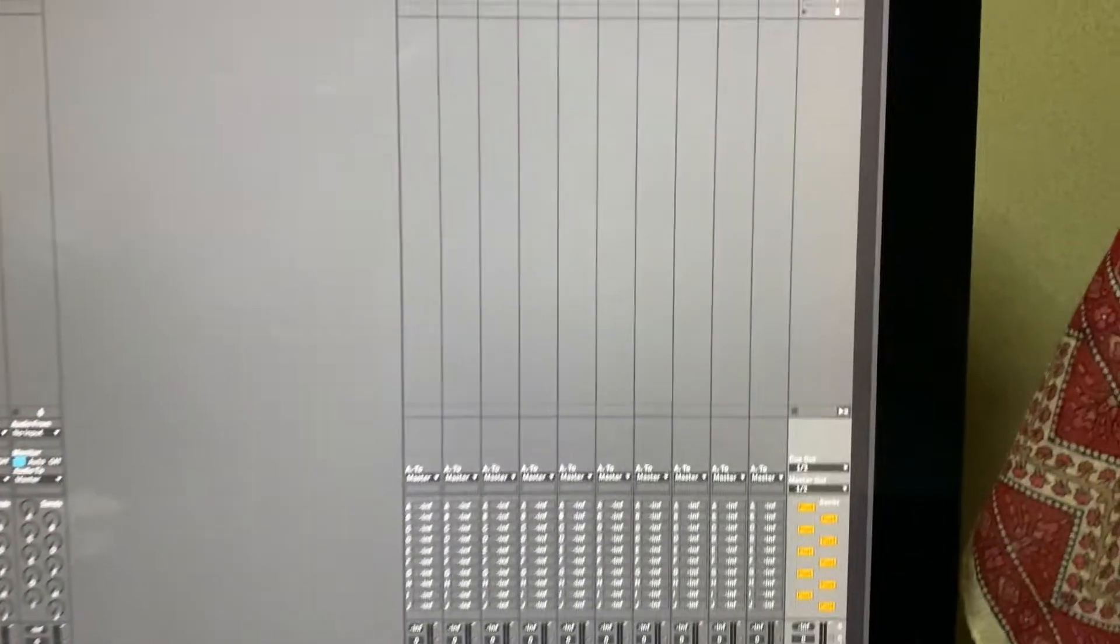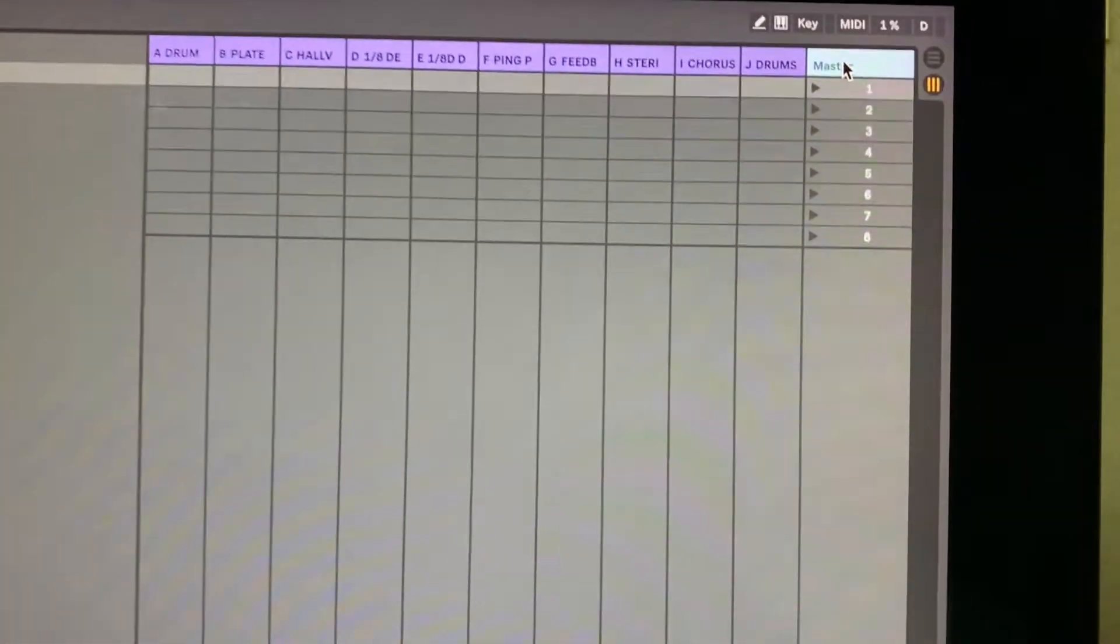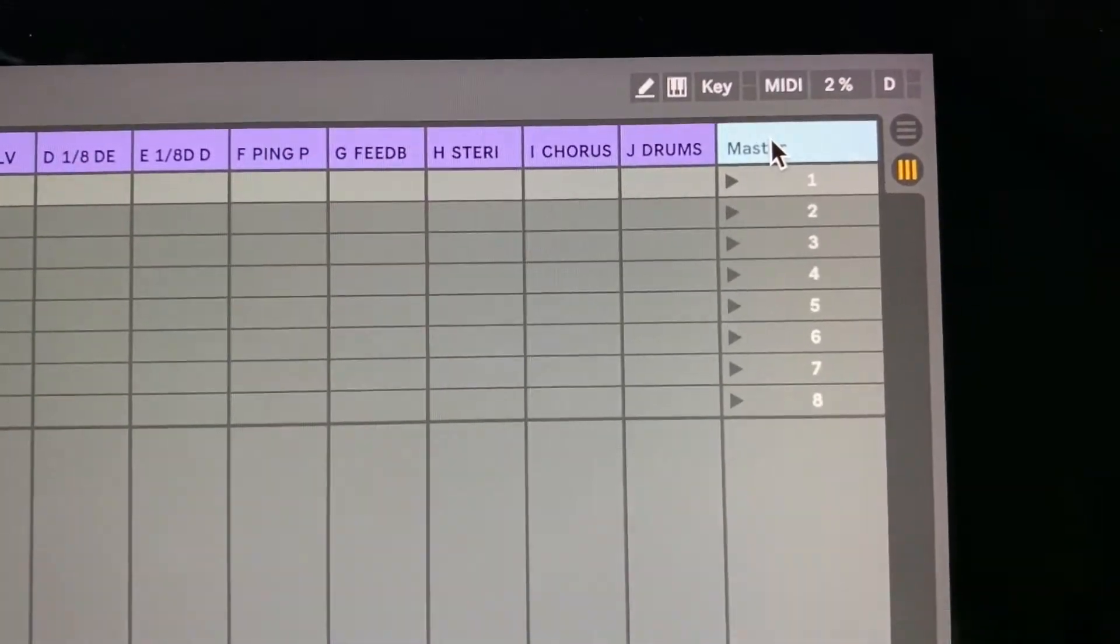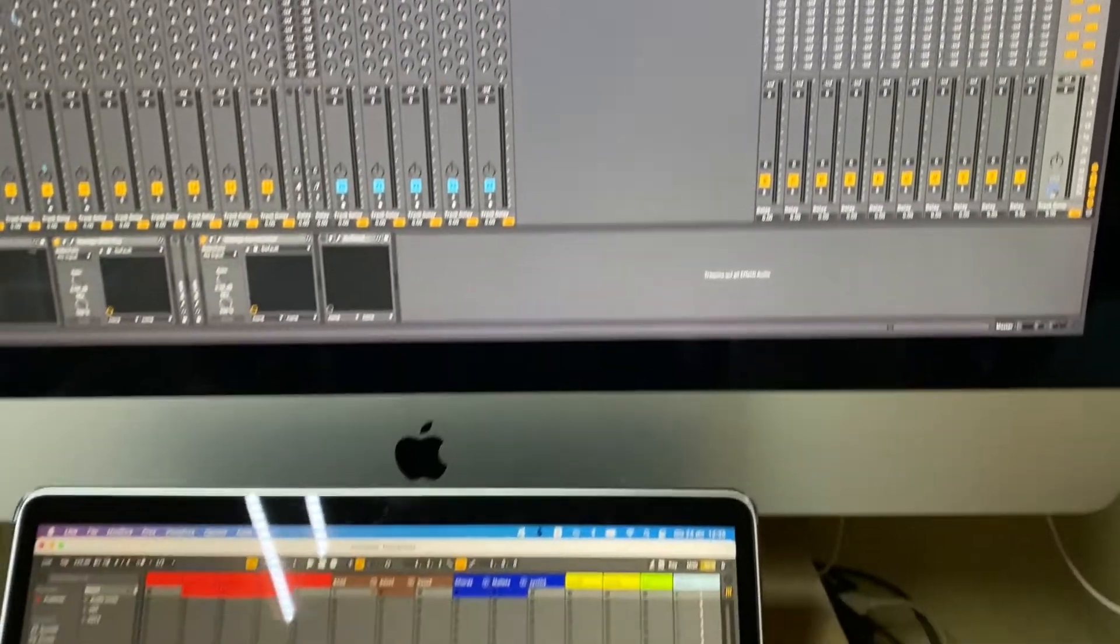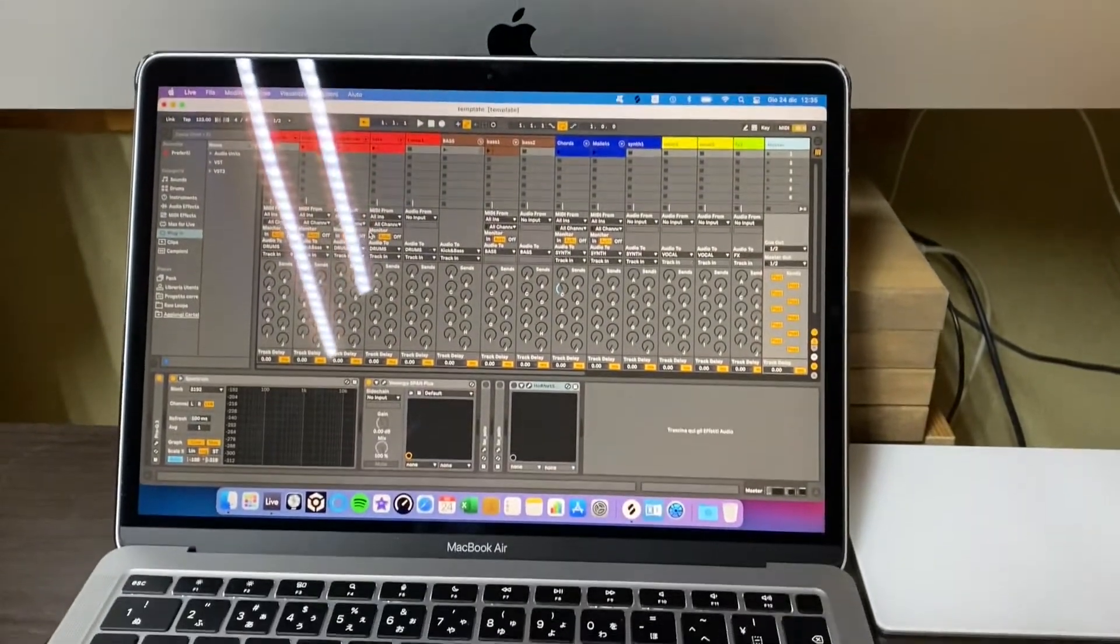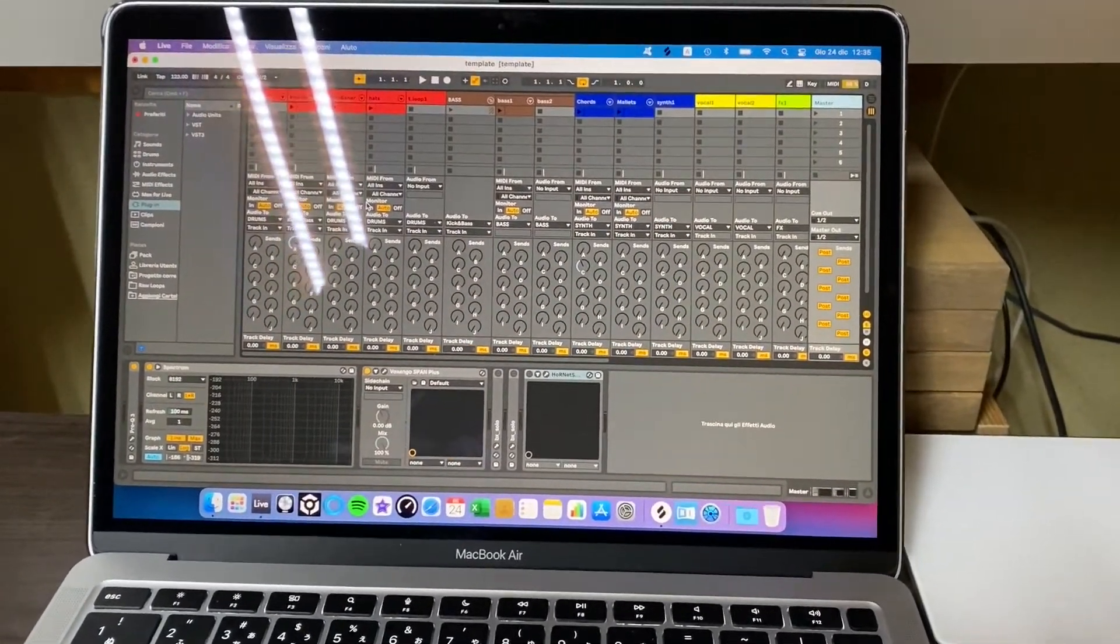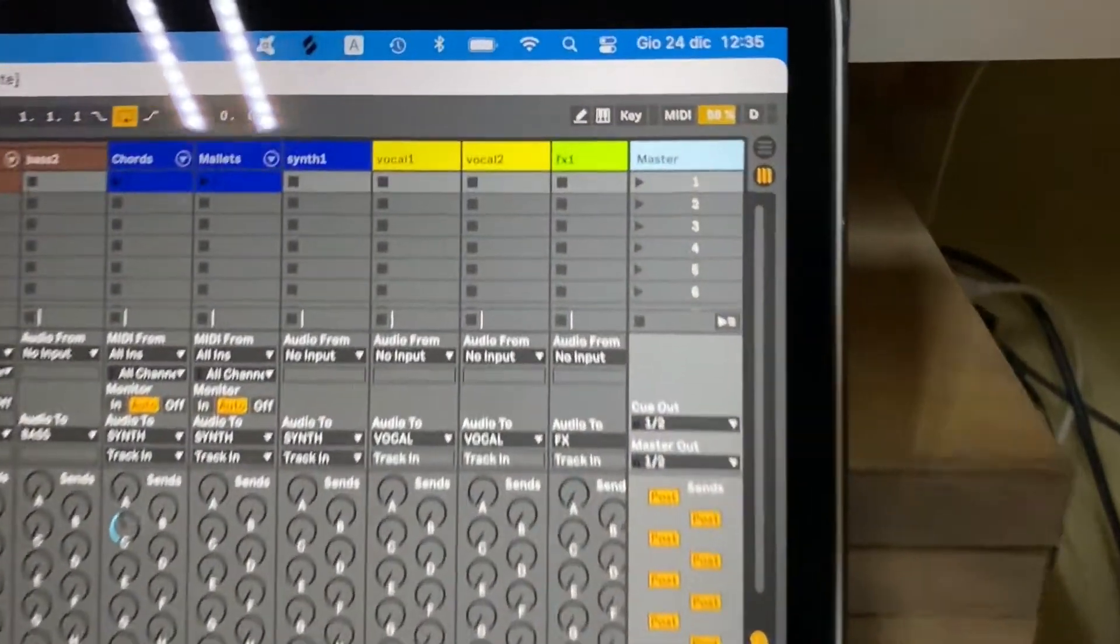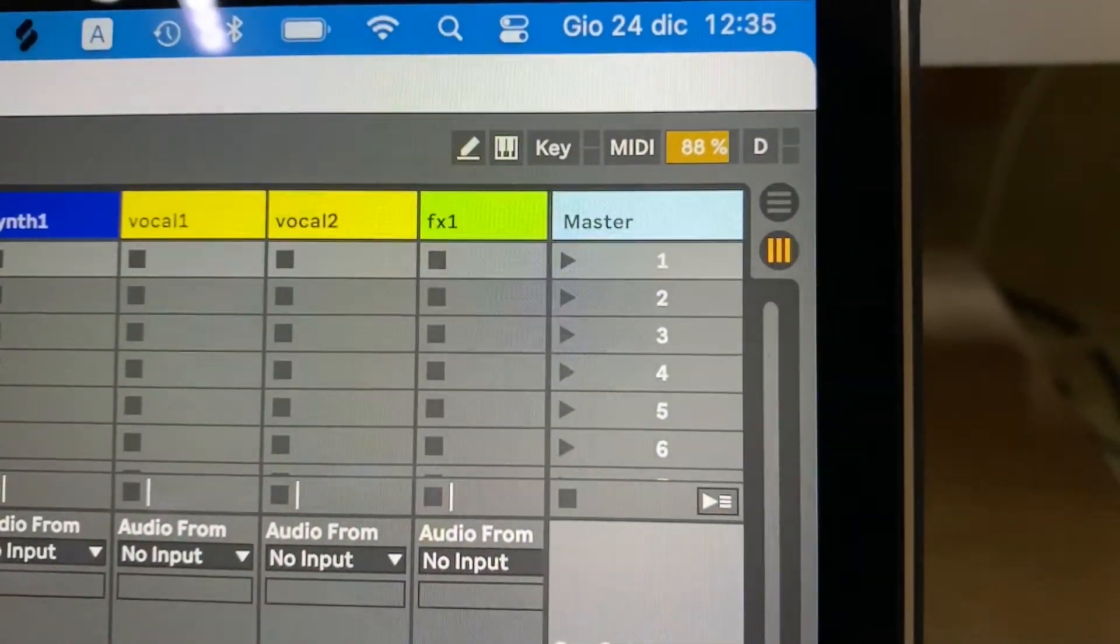And this is the CPU level. The same project in the MacBook Air with the same plugins. This is the CPU level.